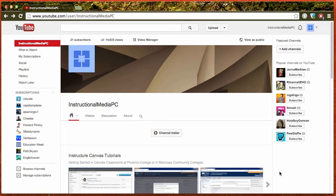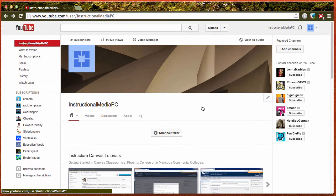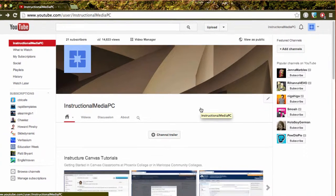Adding closed captions to videos on YouTube is very easy. First, log into your YouTube account.